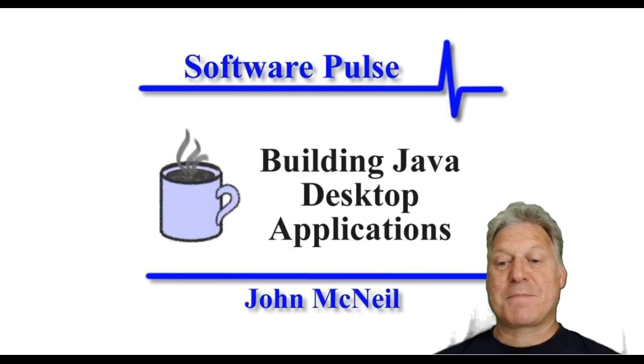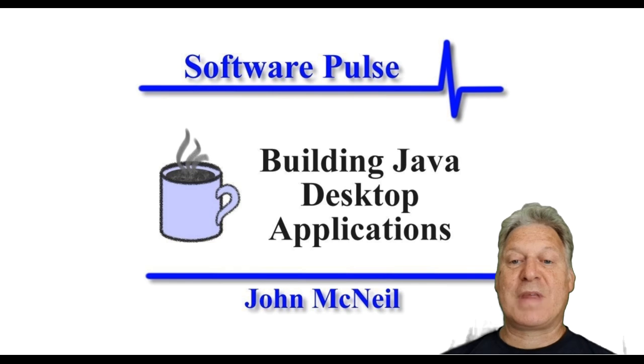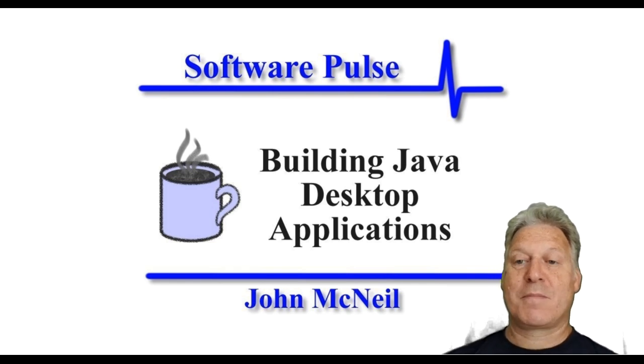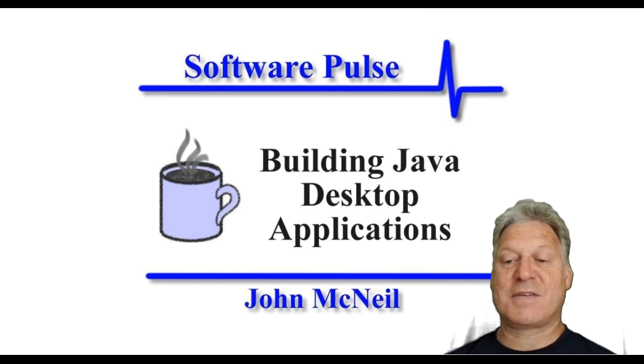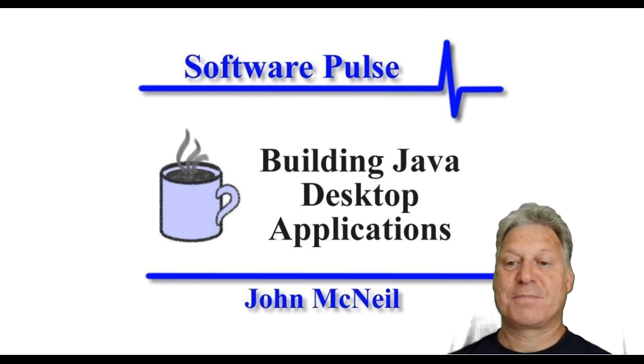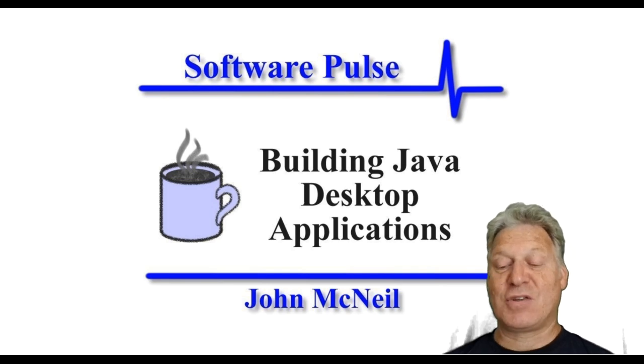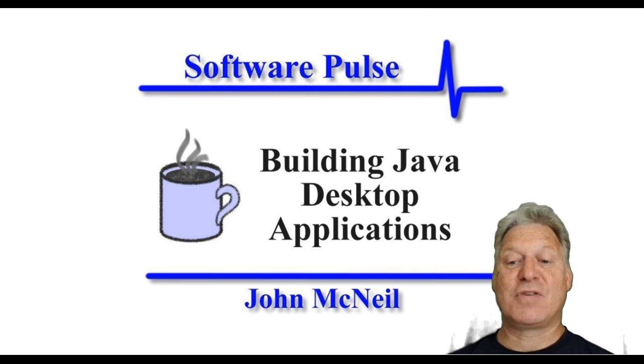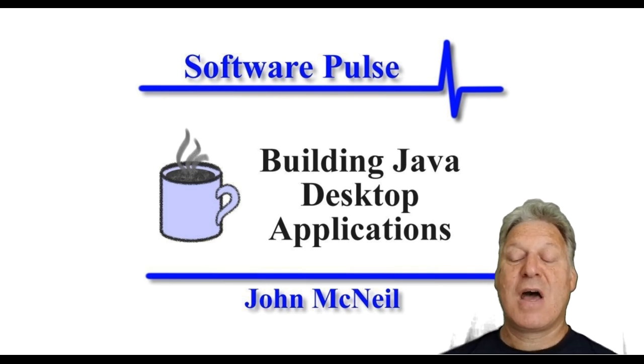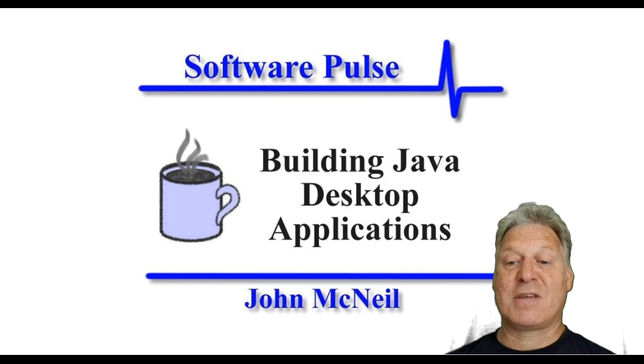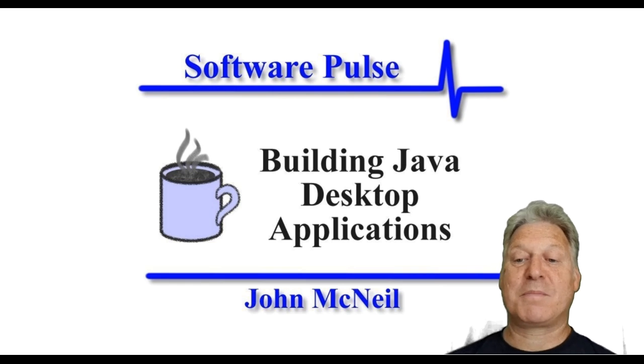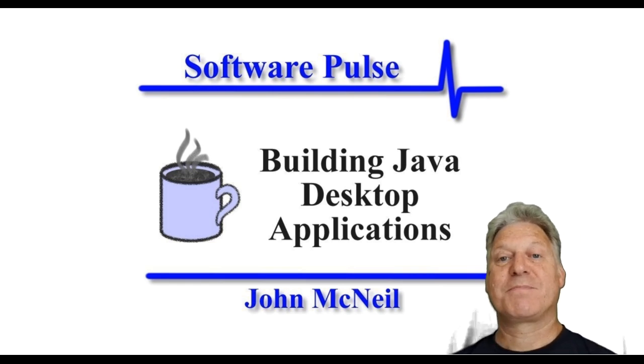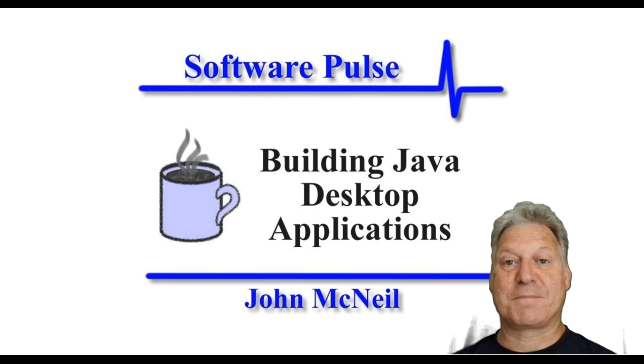So there we have it. That was the website analyzer written in Java using JavaFX for the user interface. And this was SoftwarePulse building Java desktop applications. Thank you for watching.